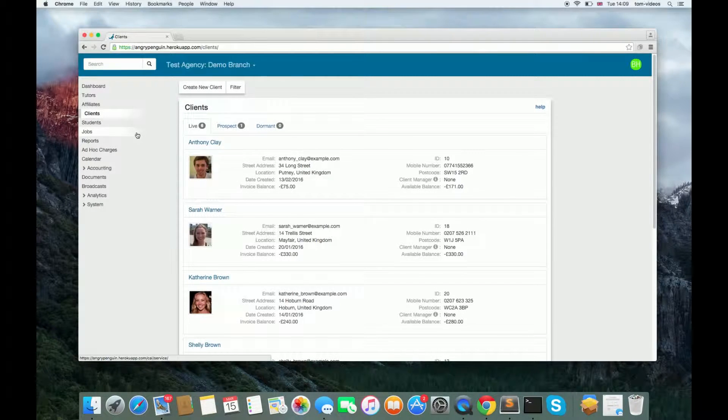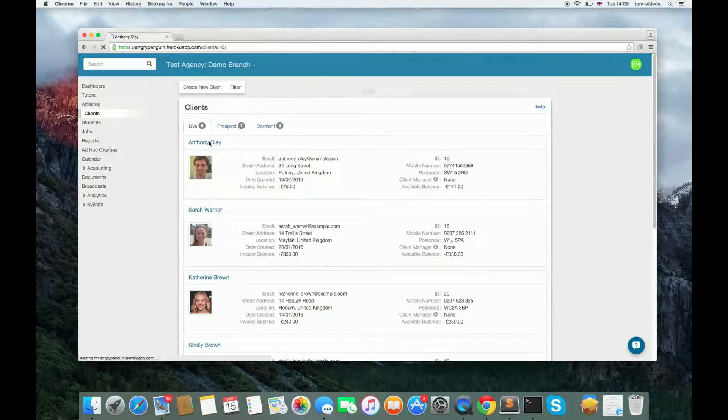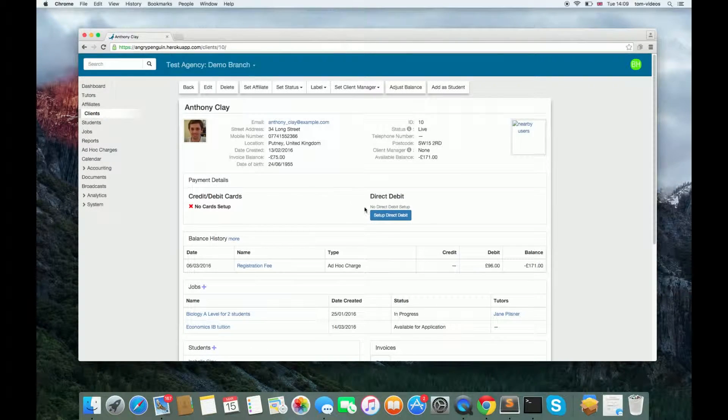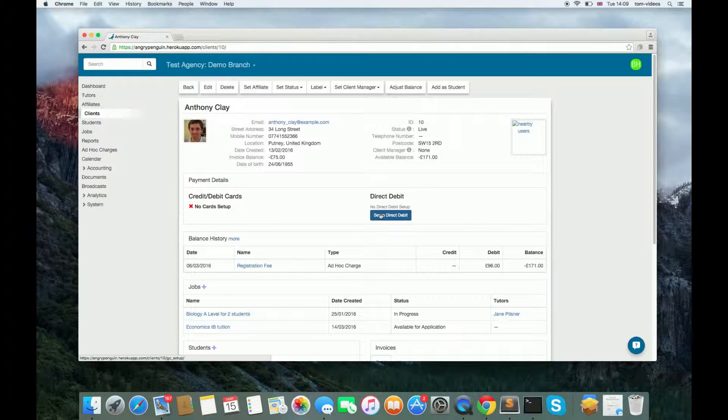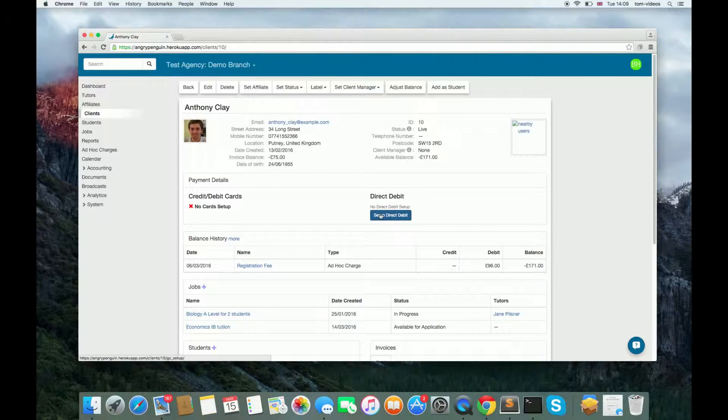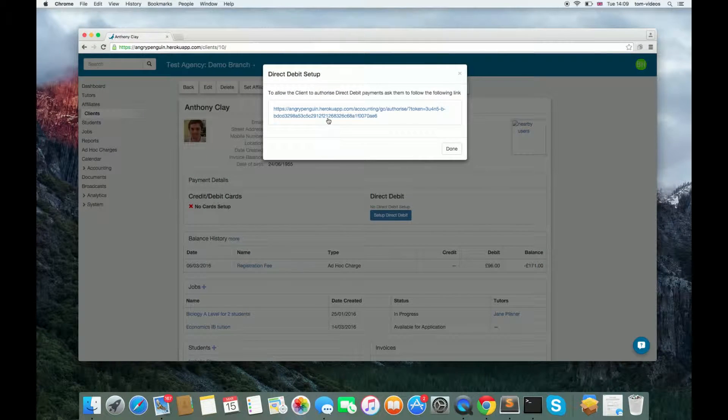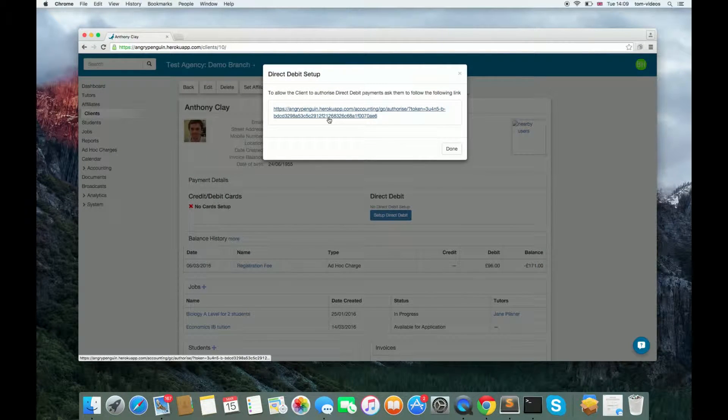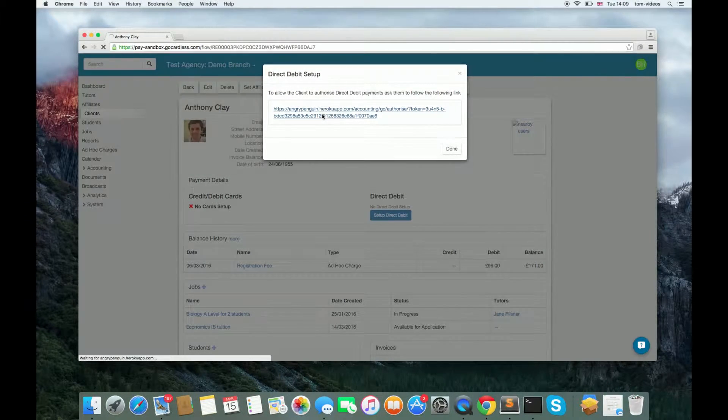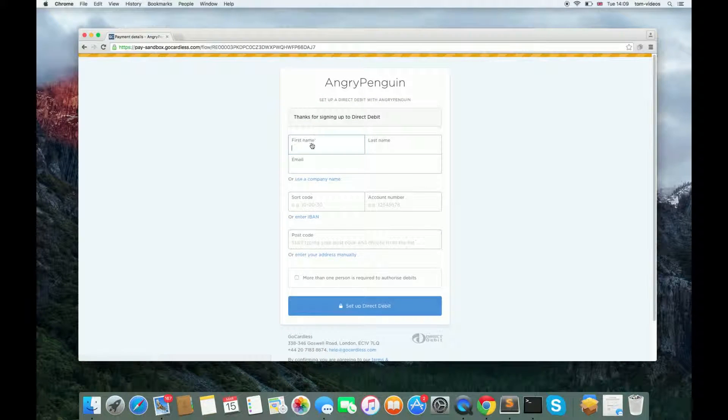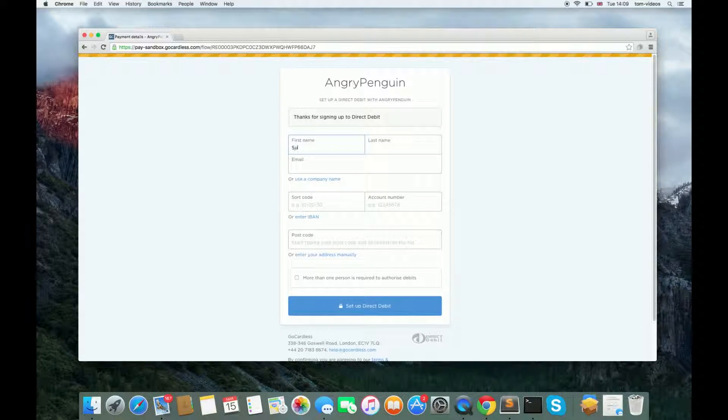To take payment from a client who hasn't got Direct Debit already set up, go to their account and click Setup Direct Debit. You can send this link to your clients to sign up. This is the form they will have to fill in.